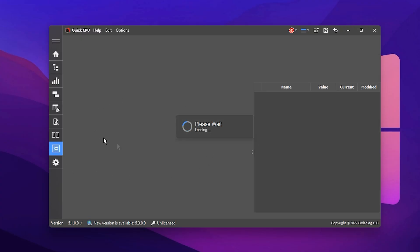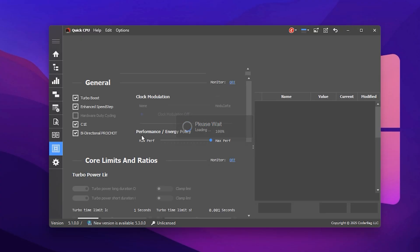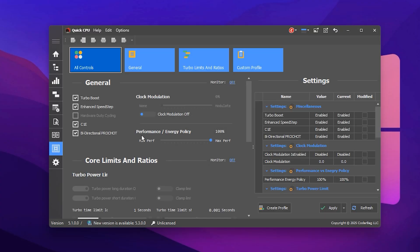Next, open the Advanced CPU Settings section from within Quick CPU. Here, enable the following key options to further enhance your processor's responsiveness. Enable Turbo Boost.